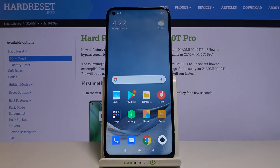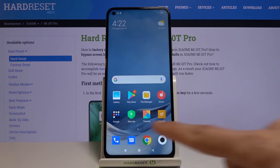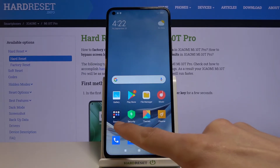Welcome everyone. This is the Xiaomi Mi 10T Pro and today I will show you how to copy contacts from your SIM card to the device. To get started, you will need to open up the standalone contacts app, which will be located under the Google folder.